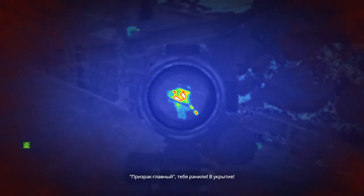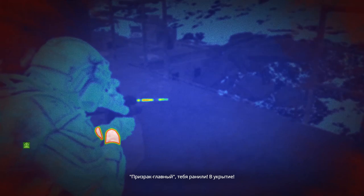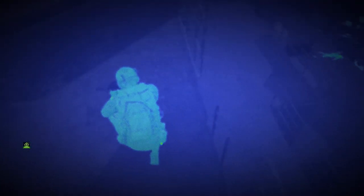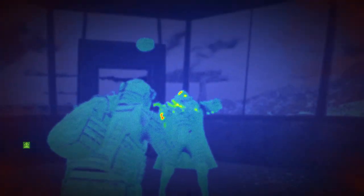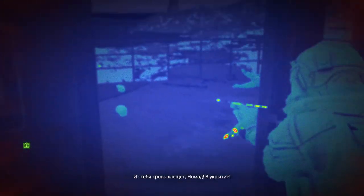You're hurt, Ghostlead! You need to stay low! They're bleeding out, boss. Find some cover.